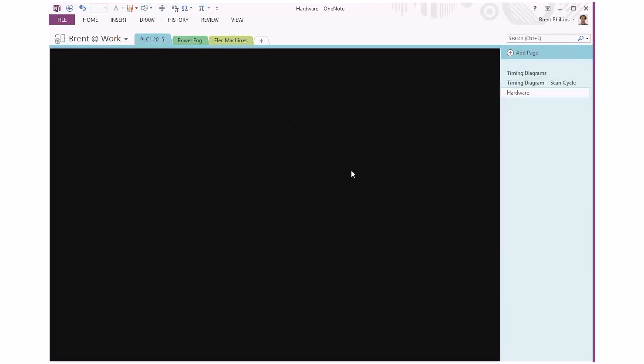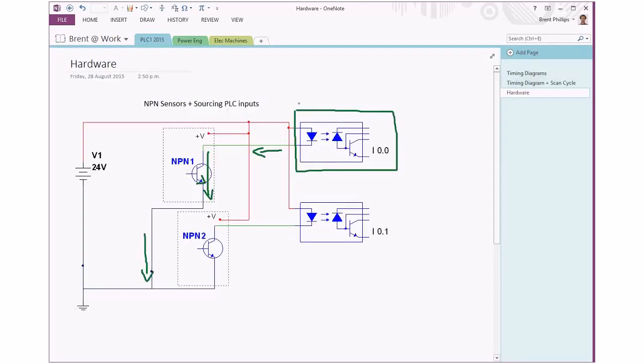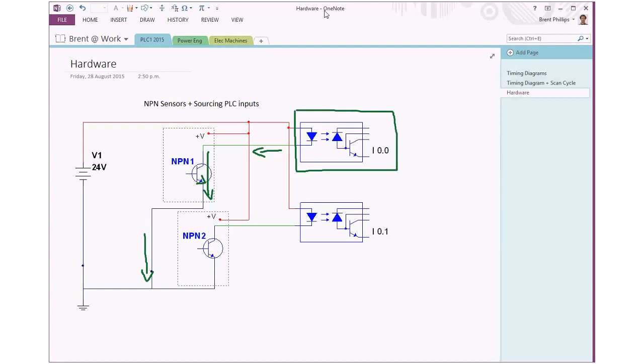This here is our optocoupler which is inside the PLC. That's there for protecting the PLC's sensitive circuits from any voltages or spikes or surges that are out in the outside world. When this transistor in our sensor is turned on, we're getting current flowing through the LED in the sensor, and the flow of that current is going to be activating the rest of the circuits inside the PLC and turning on the memory that's associated with that particular wire.